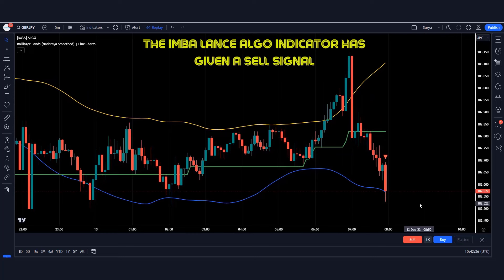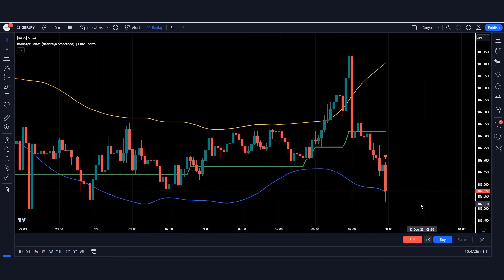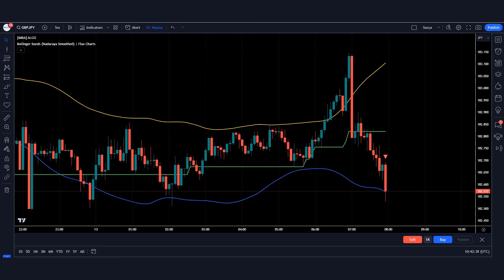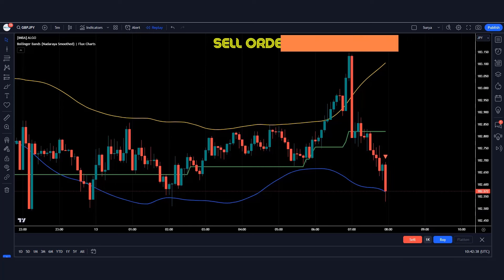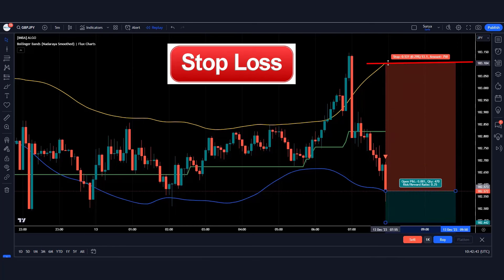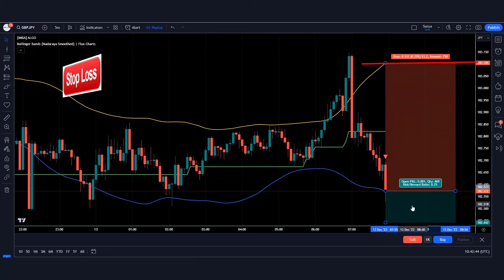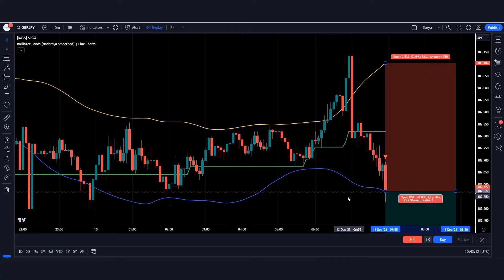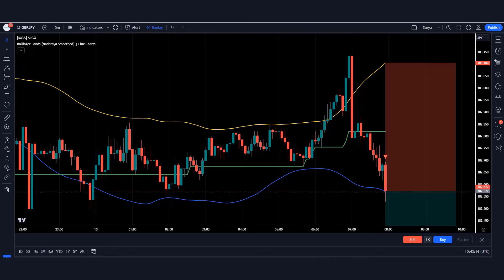Here the imbalance algo indicator has given a sell signal and the market has formed a bearish candle. These conditions are fulfilled, therefore we have to take a sell order and place the stop loss on the yellow line of the Bollinger Band indicator. The risk reward ratio will be 1 to 1.5.